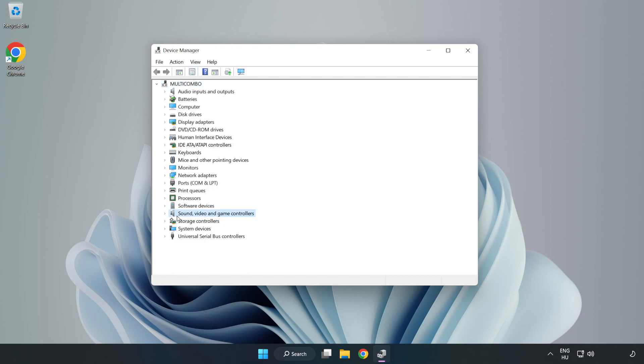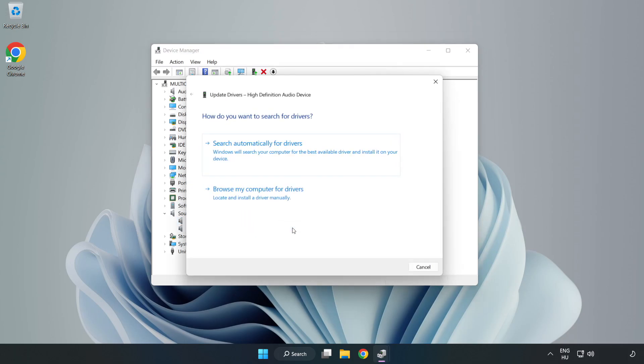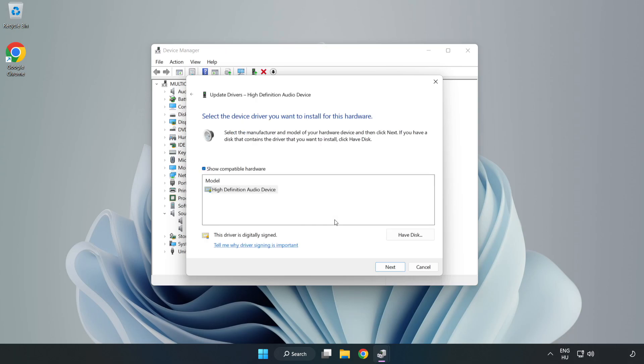Click Sound, Video, and Game Controllers. Right-click your used audio device and update driver. Click Browse My Computer for Drivers. Let me pick from a list of available drivers on my computer. Click your used audio device and click Next.